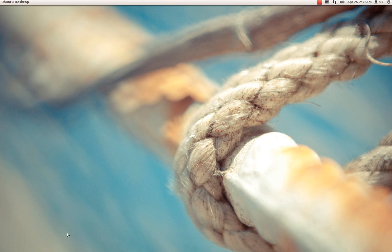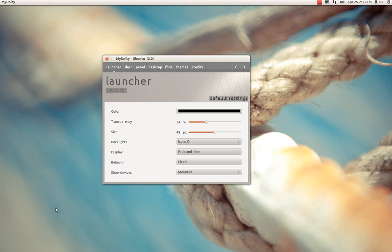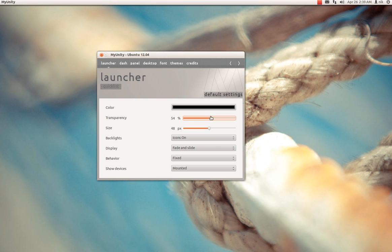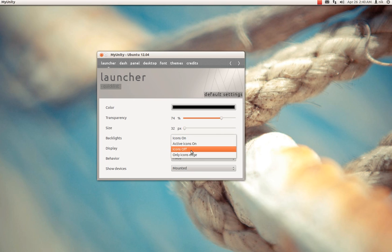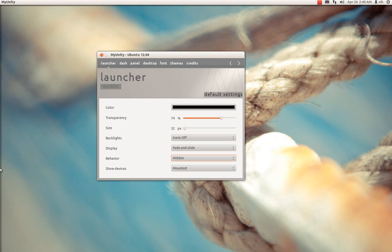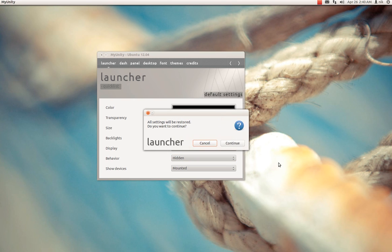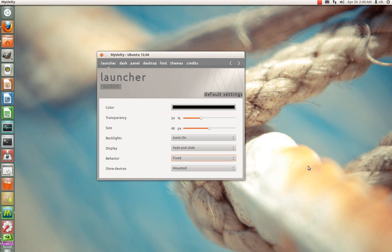There is some other stuff you can do with it, but it takes extra software. One software I do recommend is MyUnity. The reason why I like this one is because it has this little default setting feature, so if you're screwing around with this stuff and you mess around with that, and you don't like what you did, you just click on default settings, click continue, and it resets that particular part of Unity back to default. It doesn't reset the whole thing, just the launcher.